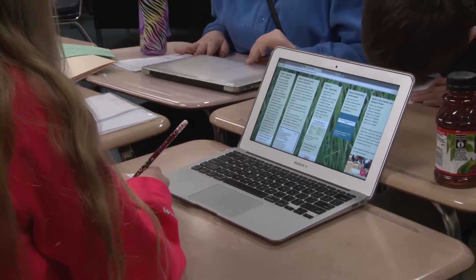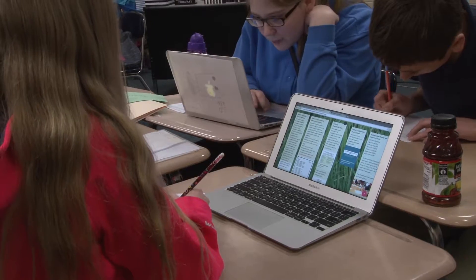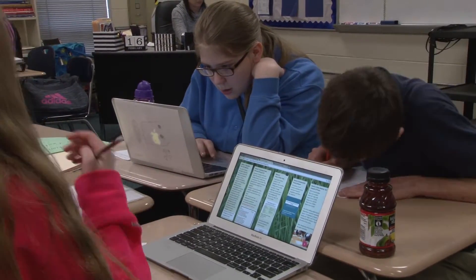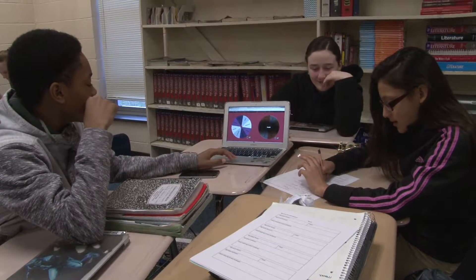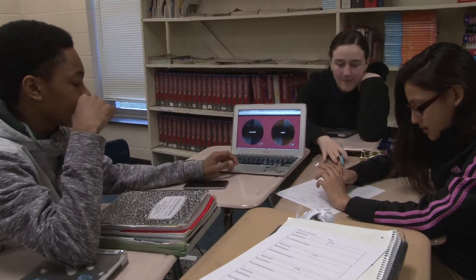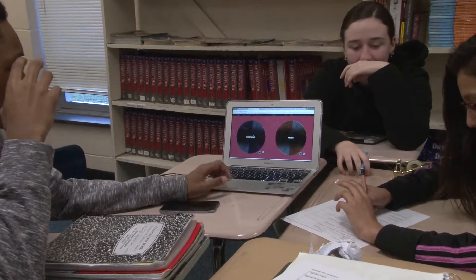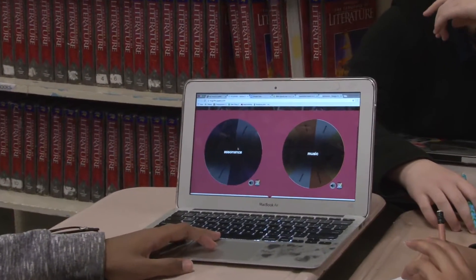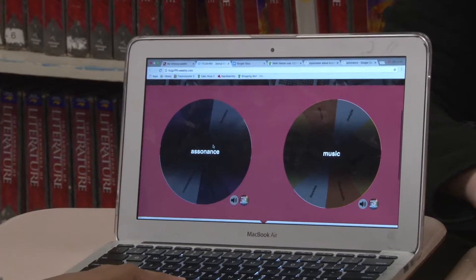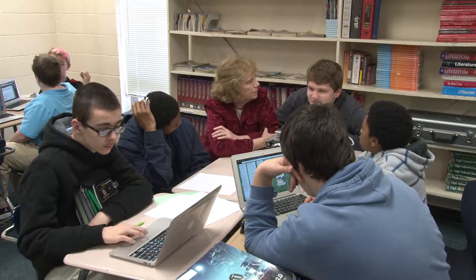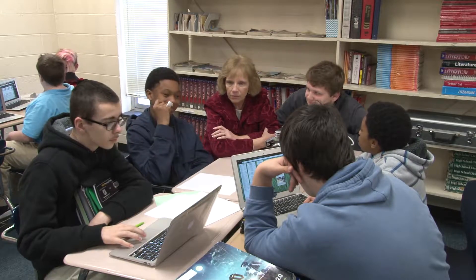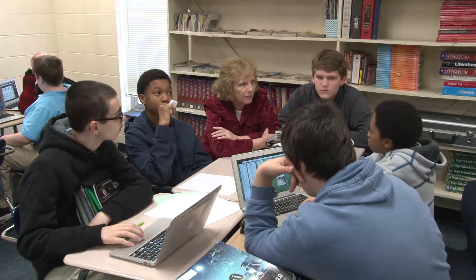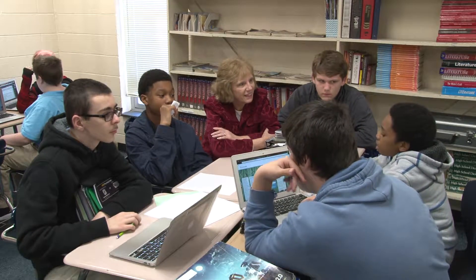Today we had six stations. Station one I called "Figurative Fun with Spinners" — students spun one spinner to identify a figurative device and a second spinner to get a topic. For example, if they spun metaphor and sports, they had to write a metaphor about sports and then explain the figurative and literal meaning of that particular statement.